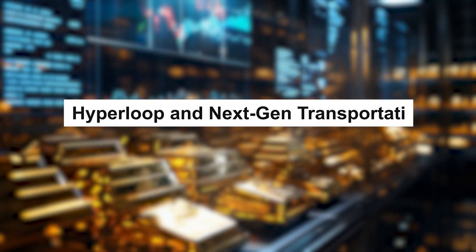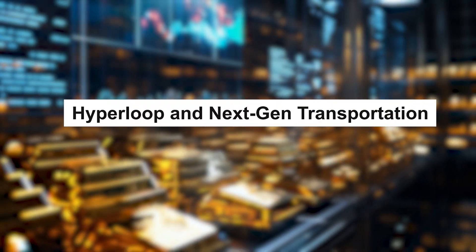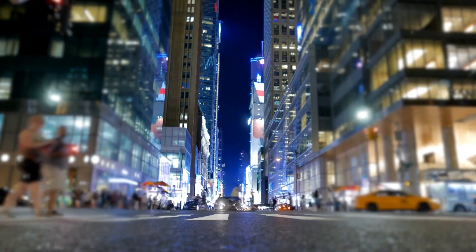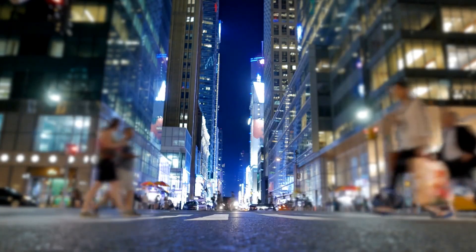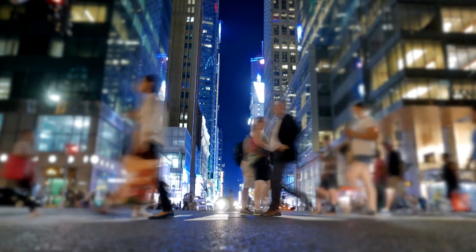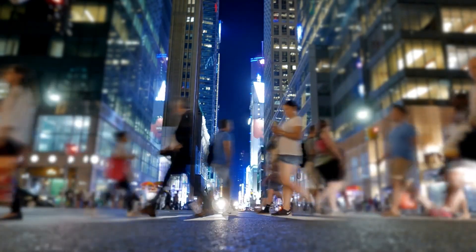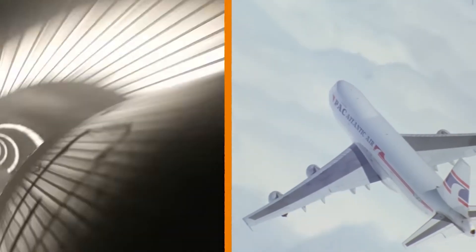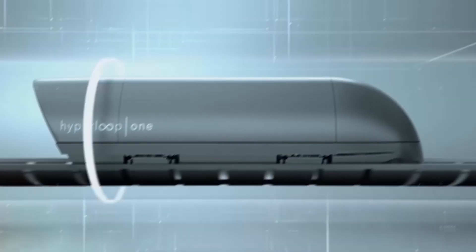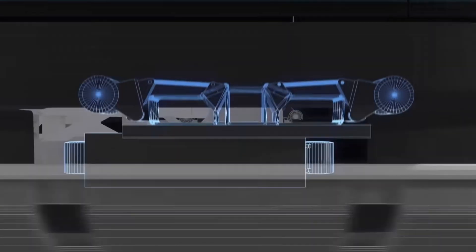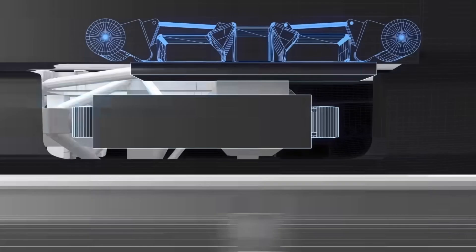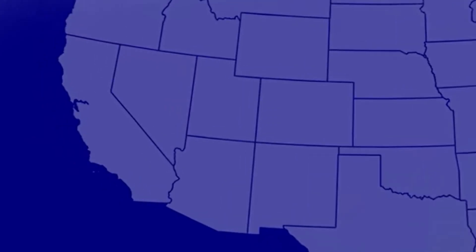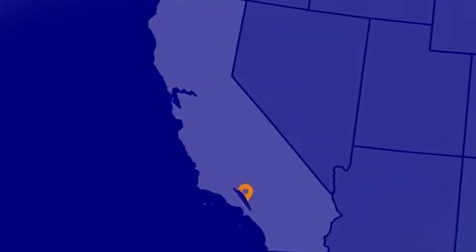Hyperloop and next-gen transportation. Traveling from one city to another in minutes instead of hours will no longer be science fiction. Hyperloop systems, flying taxis, and fully autonomous vehicles are expected to become mainstream by 2030. These systems will shrink the world, making global business, tourism, and even daily commuting unimaginably faster.